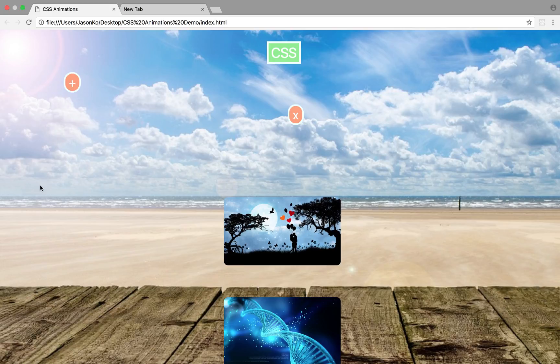To determine whether a property can be animated, there is a rule: if there is an identifiable halfway point, that property can be animated. For instance, opacity is a CSS property that can be animated because it accepts a value between 0 and 1. Properties such as the display property cannot be animated because there is no halfway point between inline and none or block and none.